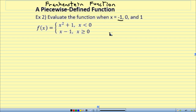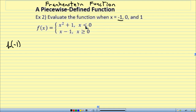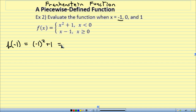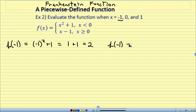When we evaluate a piecewise function, we just find out which piece to plug into based on our x value. For instance, at x equals negative 1: negative 1 is less than 0, so I use the top function, x squared plus 1. I plug in: negative 1 quantity squared plus 1, which is 1 plus 1, which is 2. So f of negative 1 equals 2.